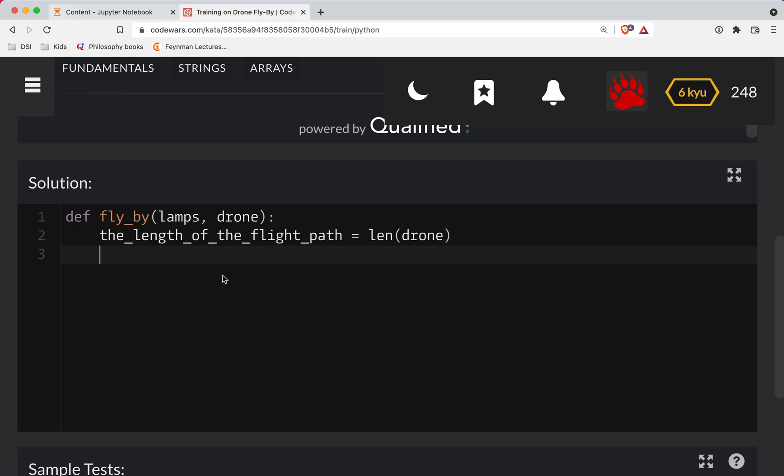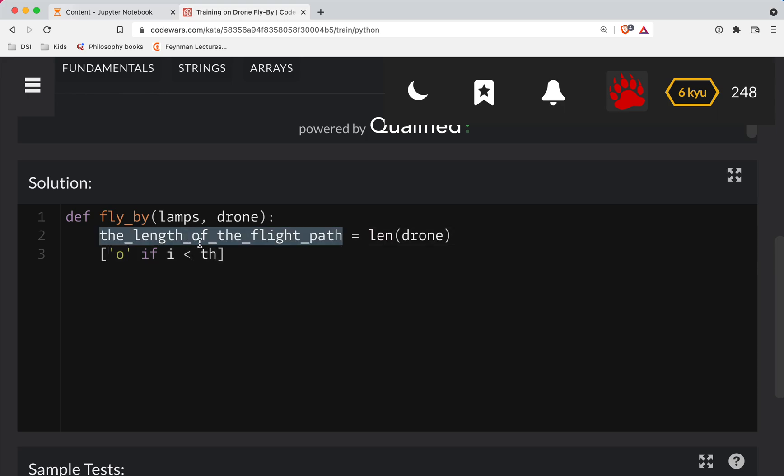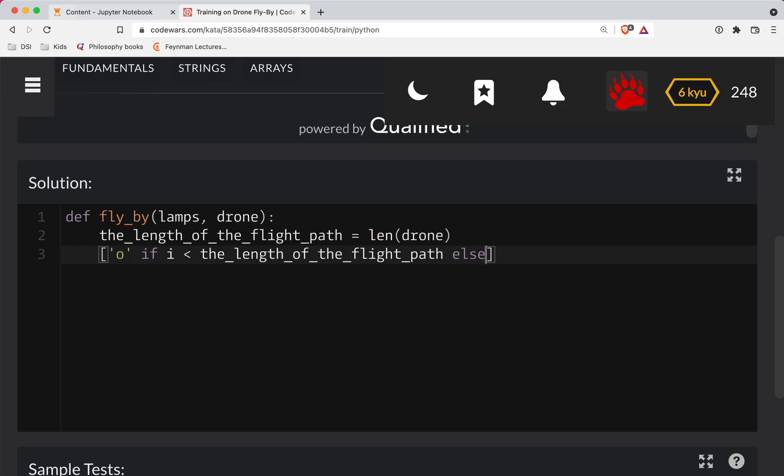So what we'll do here is we can do this. We can go O if I is less than the length of the, I should have gotten a shorter variable here. If I is less than the length of the flight path, else X for I in range length of the lamps.